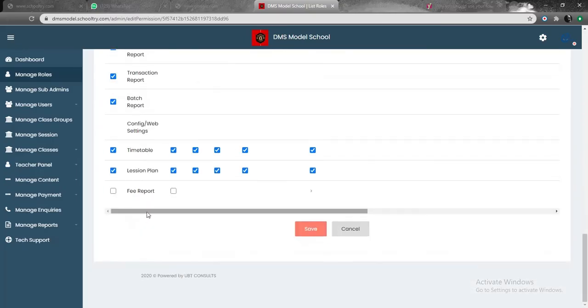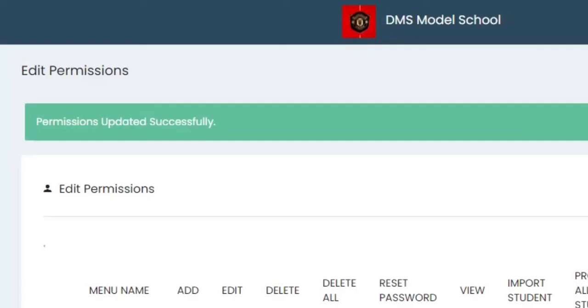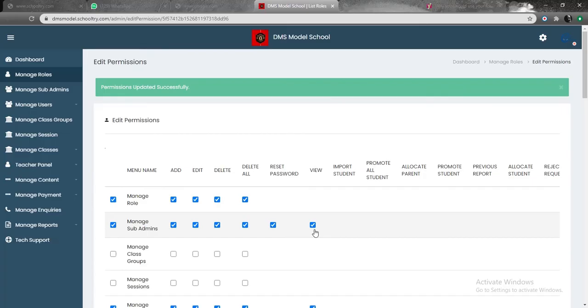Once you've done that, all you need to do is click on save. Once you do this, you click on save. And automatically, you've just added the role of a librarian to the portal. It says permission updated successfully.